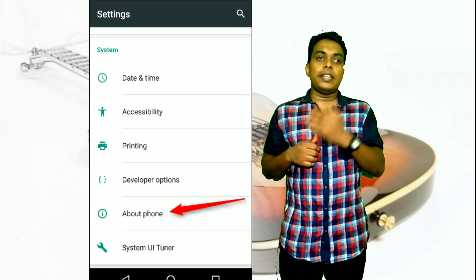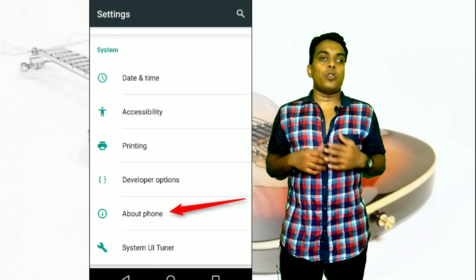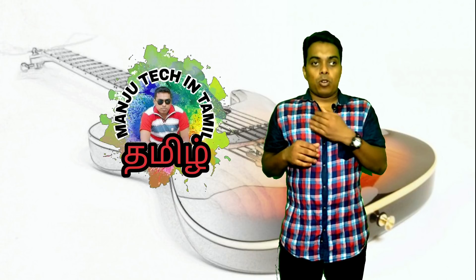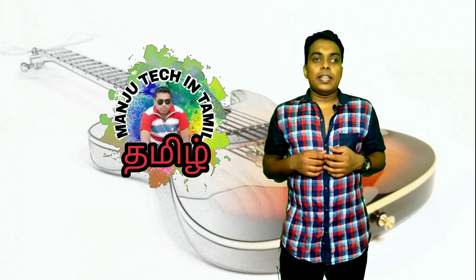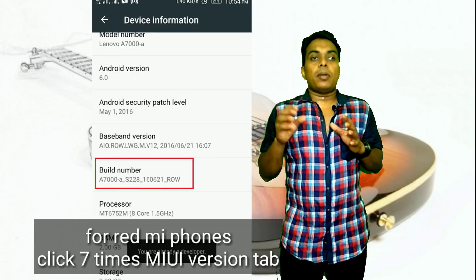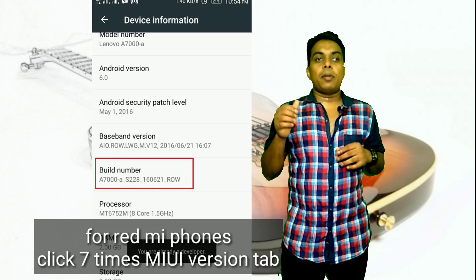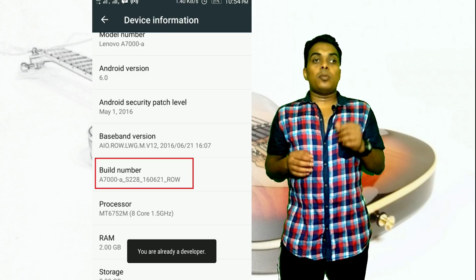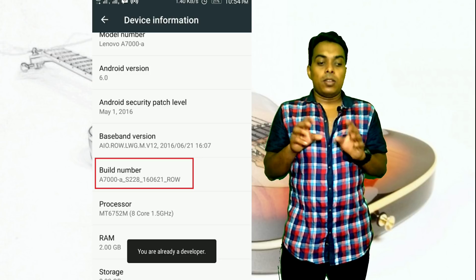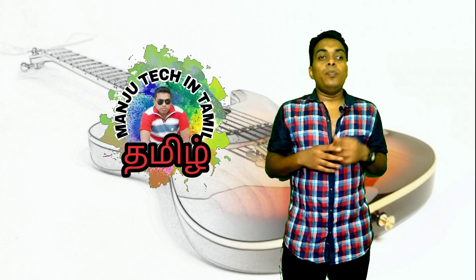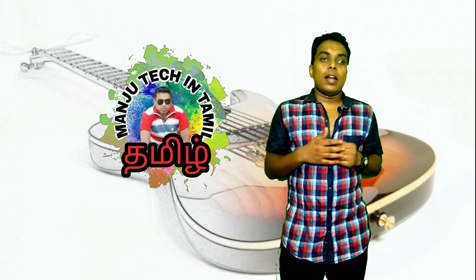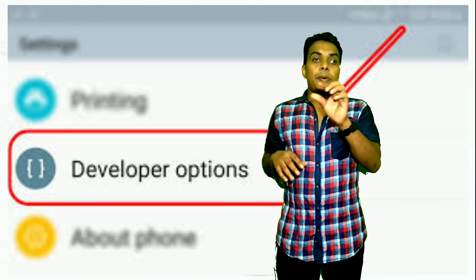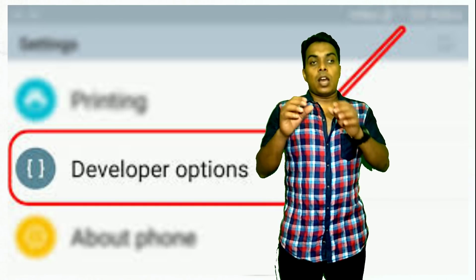There is an option under About Phone. Go to About Phone, then tap on the build number. If you tap on the build number, you will see the developer option. You will see it appear automatically on the back. You will then see the developer options available.